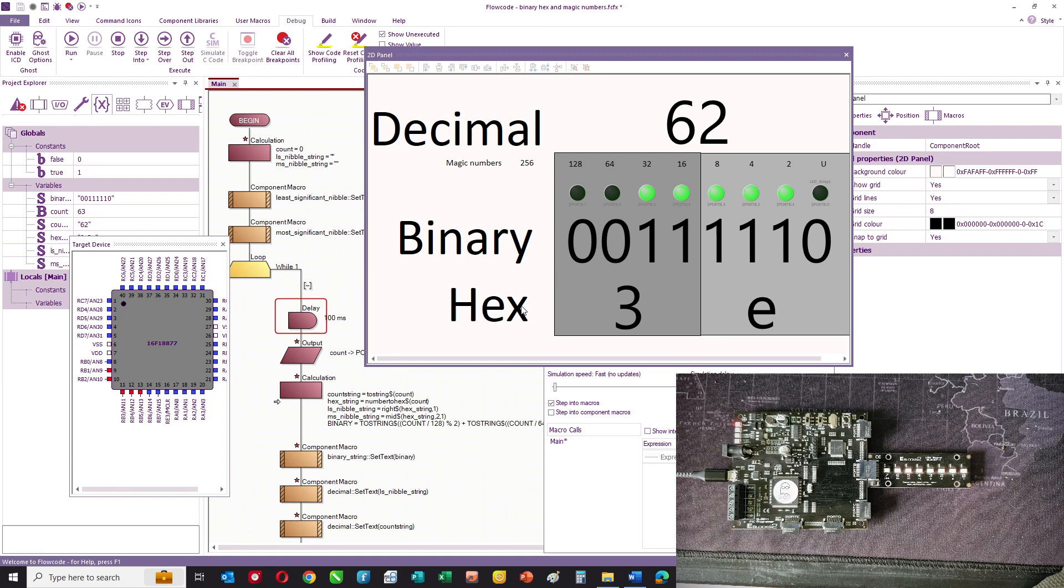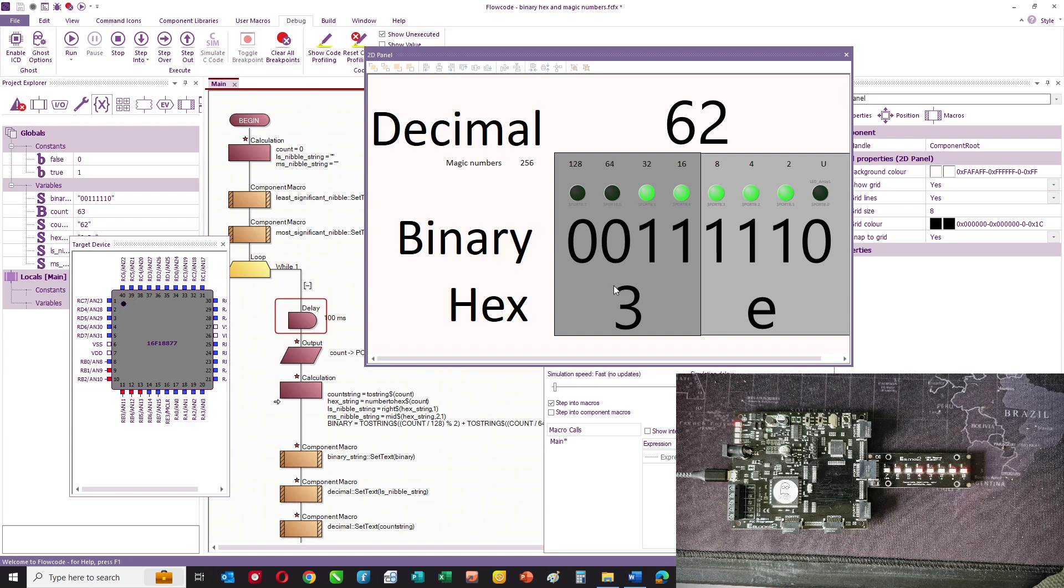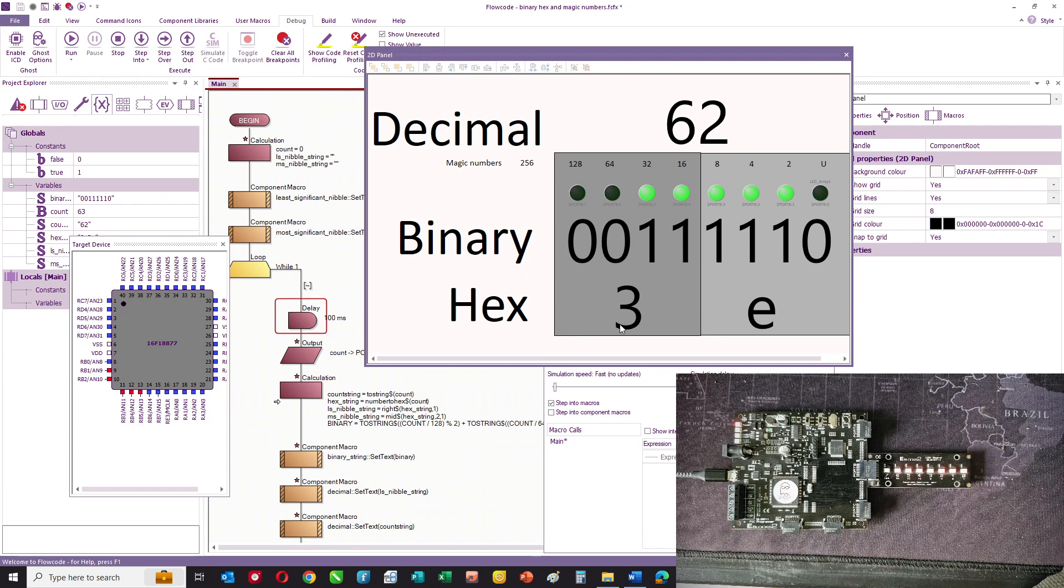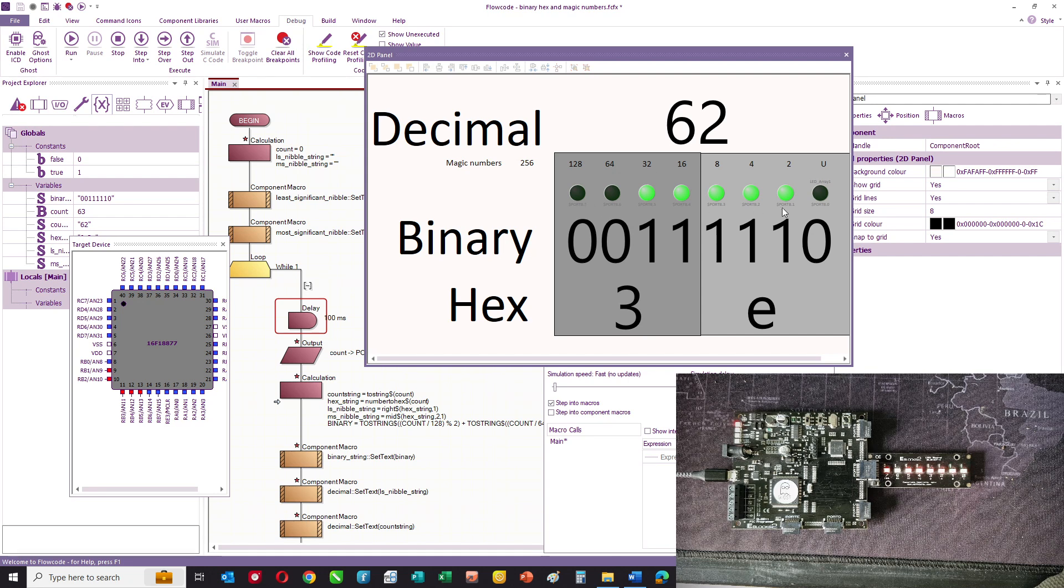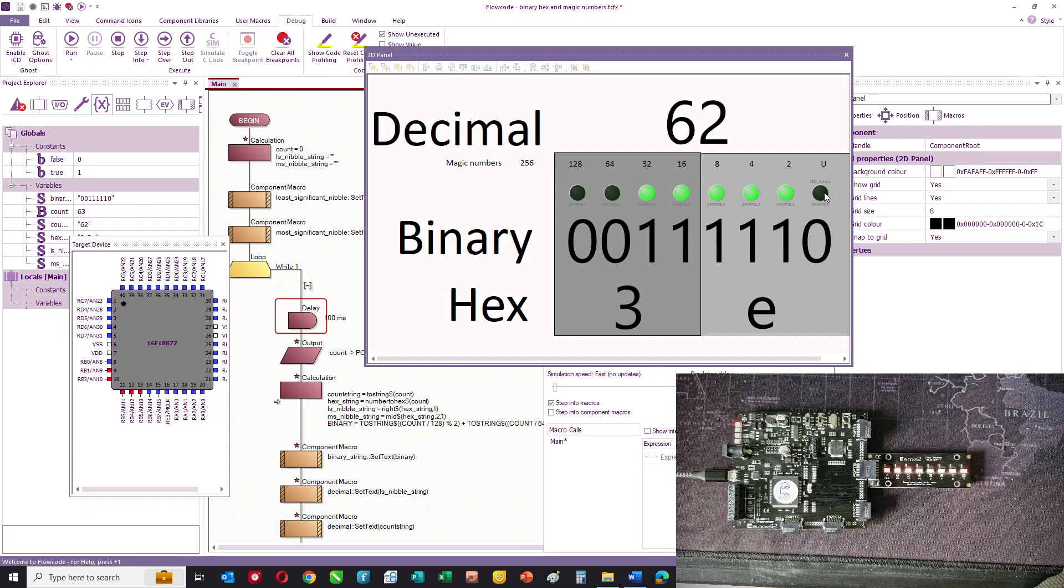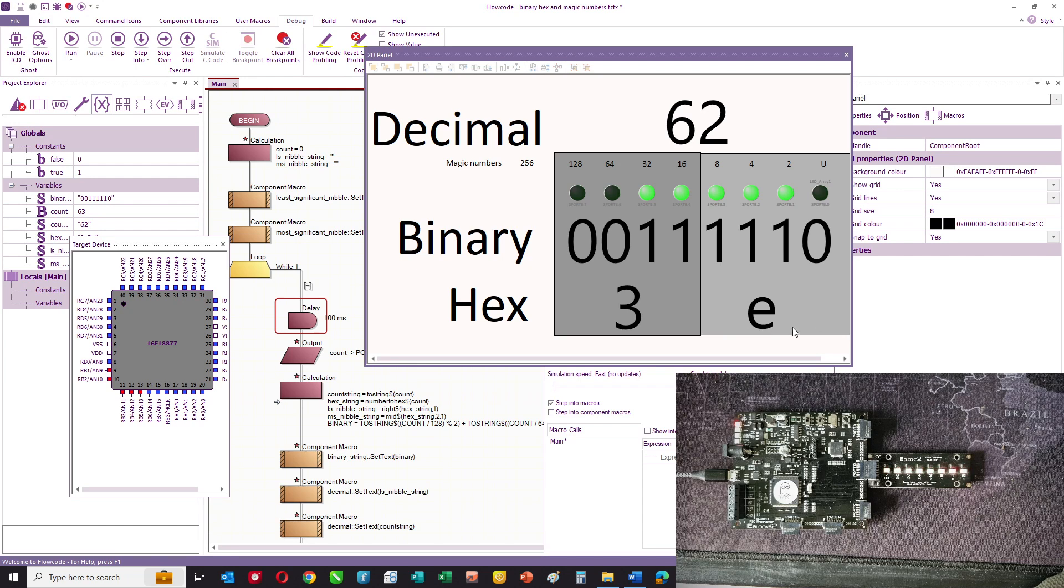And you also need to understand hexadecimal. Hexadecimal basically has, in this case, for eight binary bits, two numbers corresponding to those eight bits. The least significant nibble can vary between 0 and a value of 15.